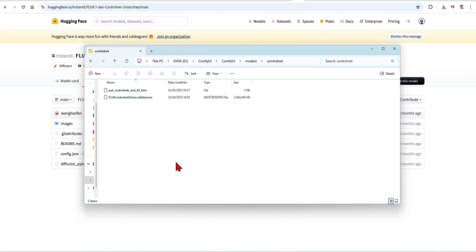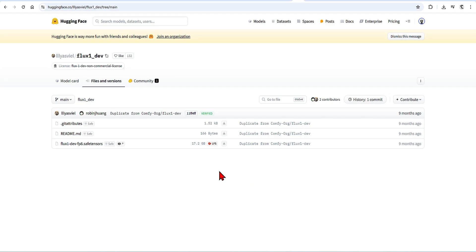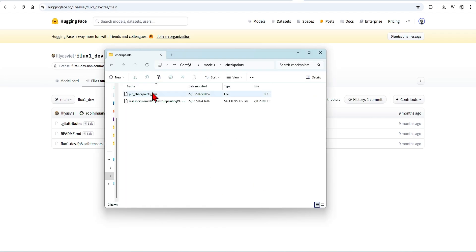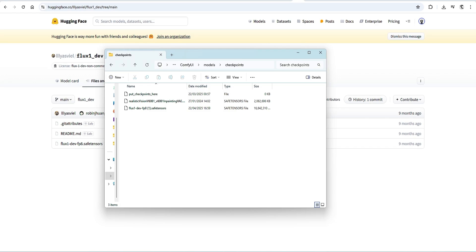I will also be using the Flux dev FP8 all-in-one model, which you can download from here and paste into your checkpoints folder. But you can use the other Flux dev models if you like.